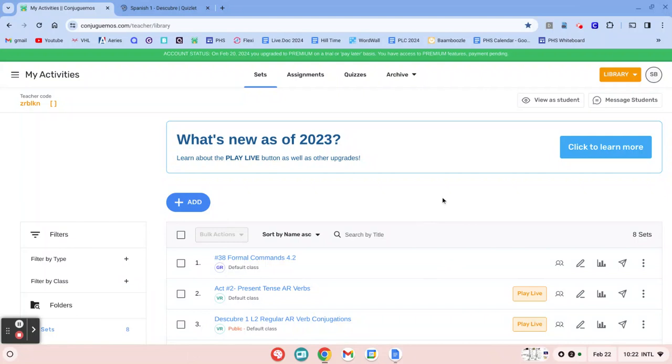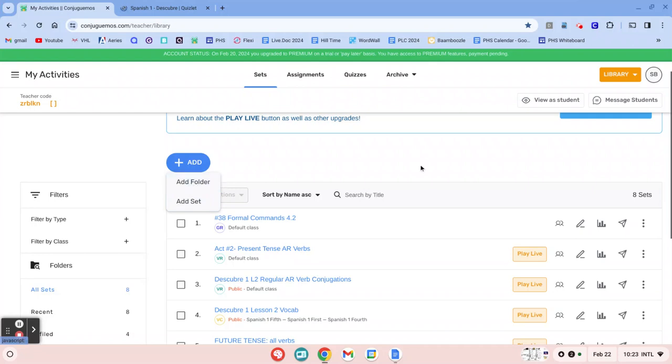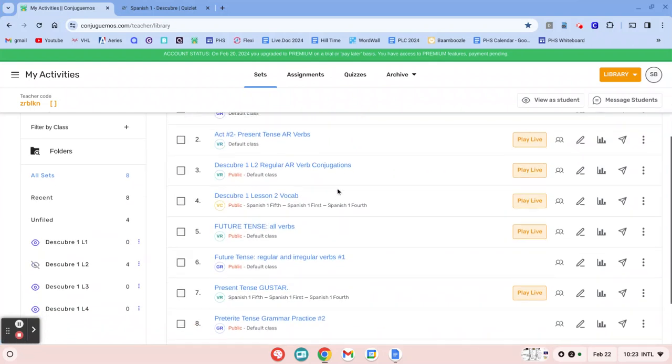Just for organizational purposes, I would recommend that you create folders first. So to do that, you would just click the Add button right here, Add Folder, and then give it a name that is appropriate for you.